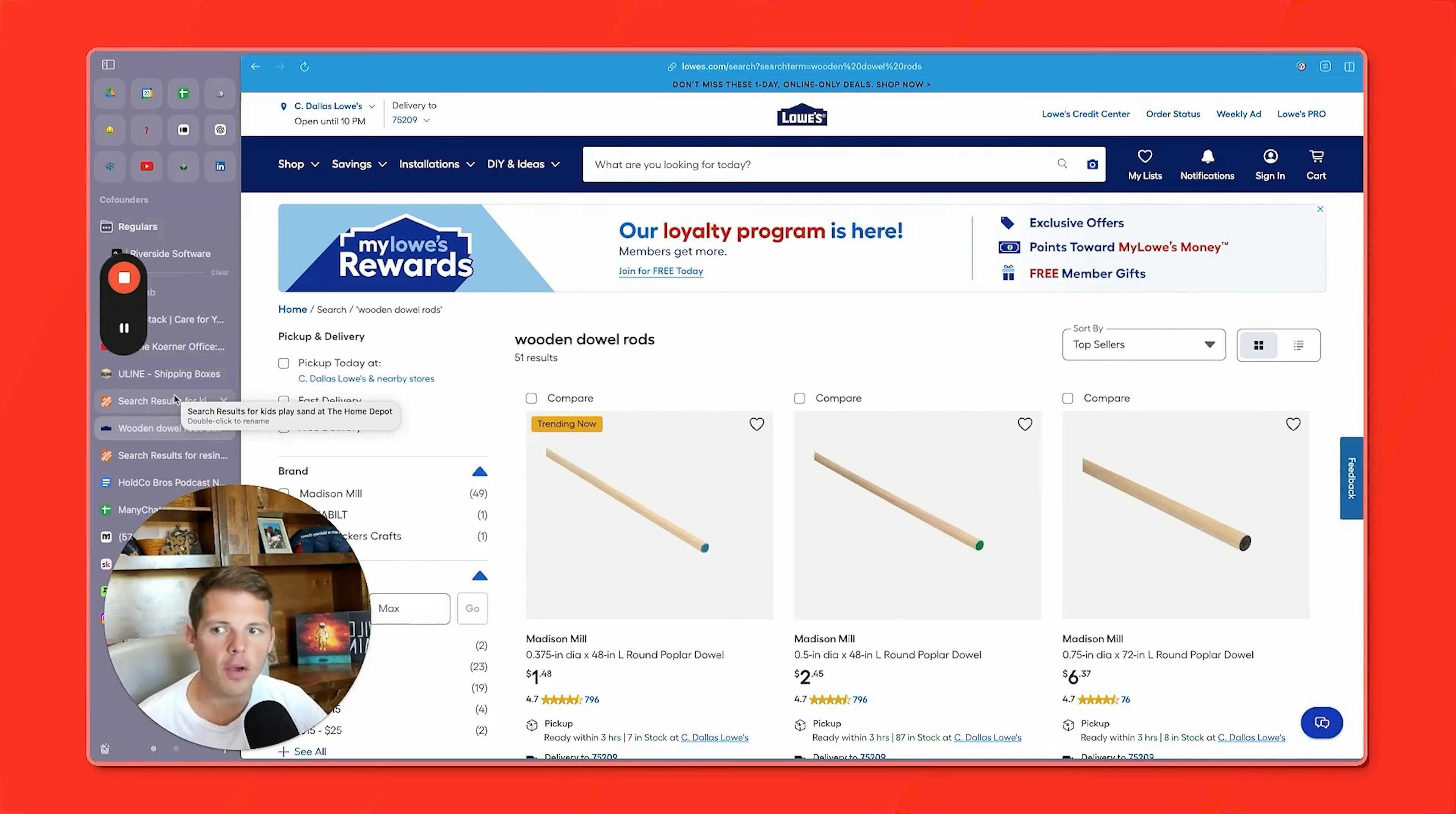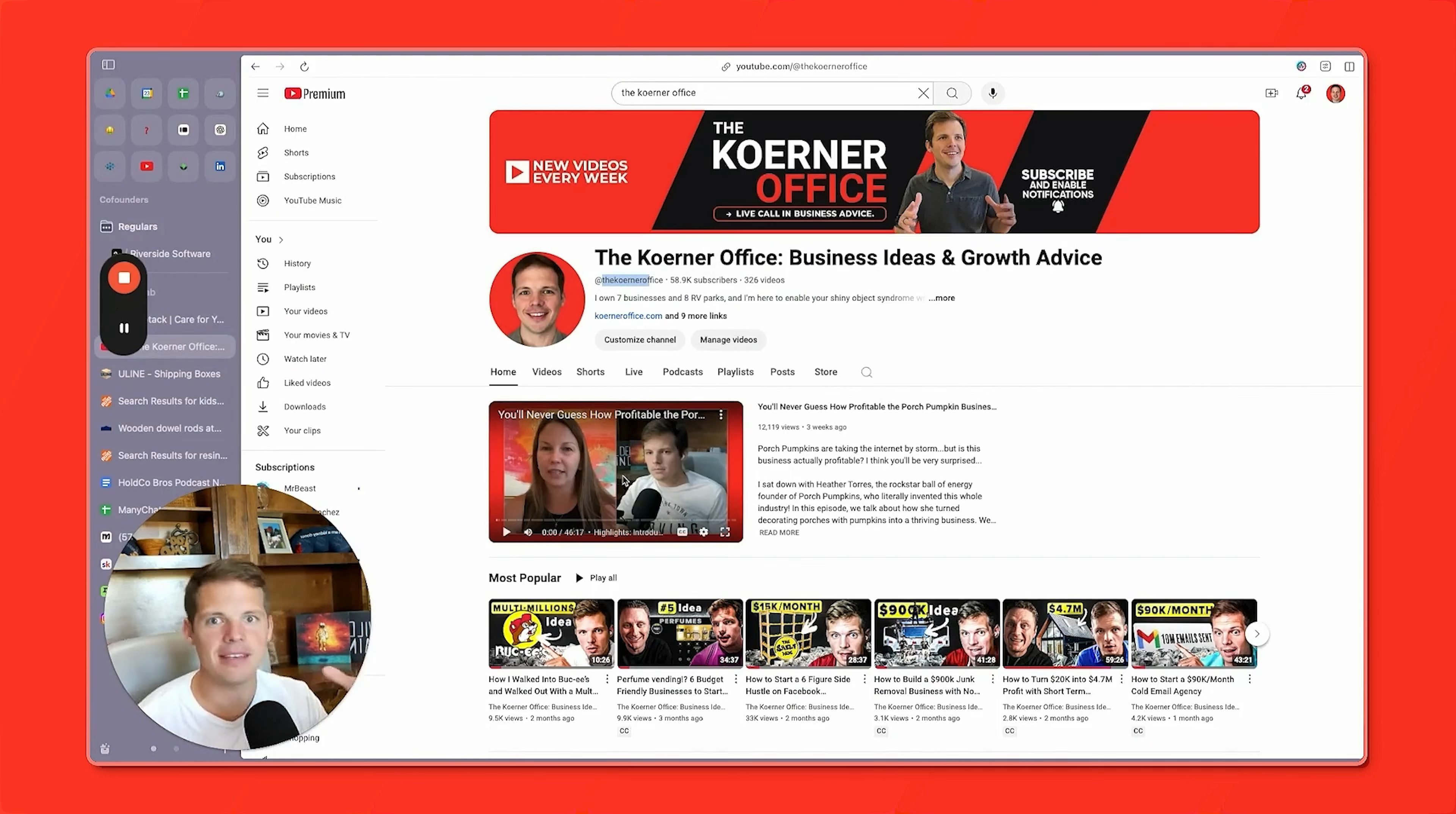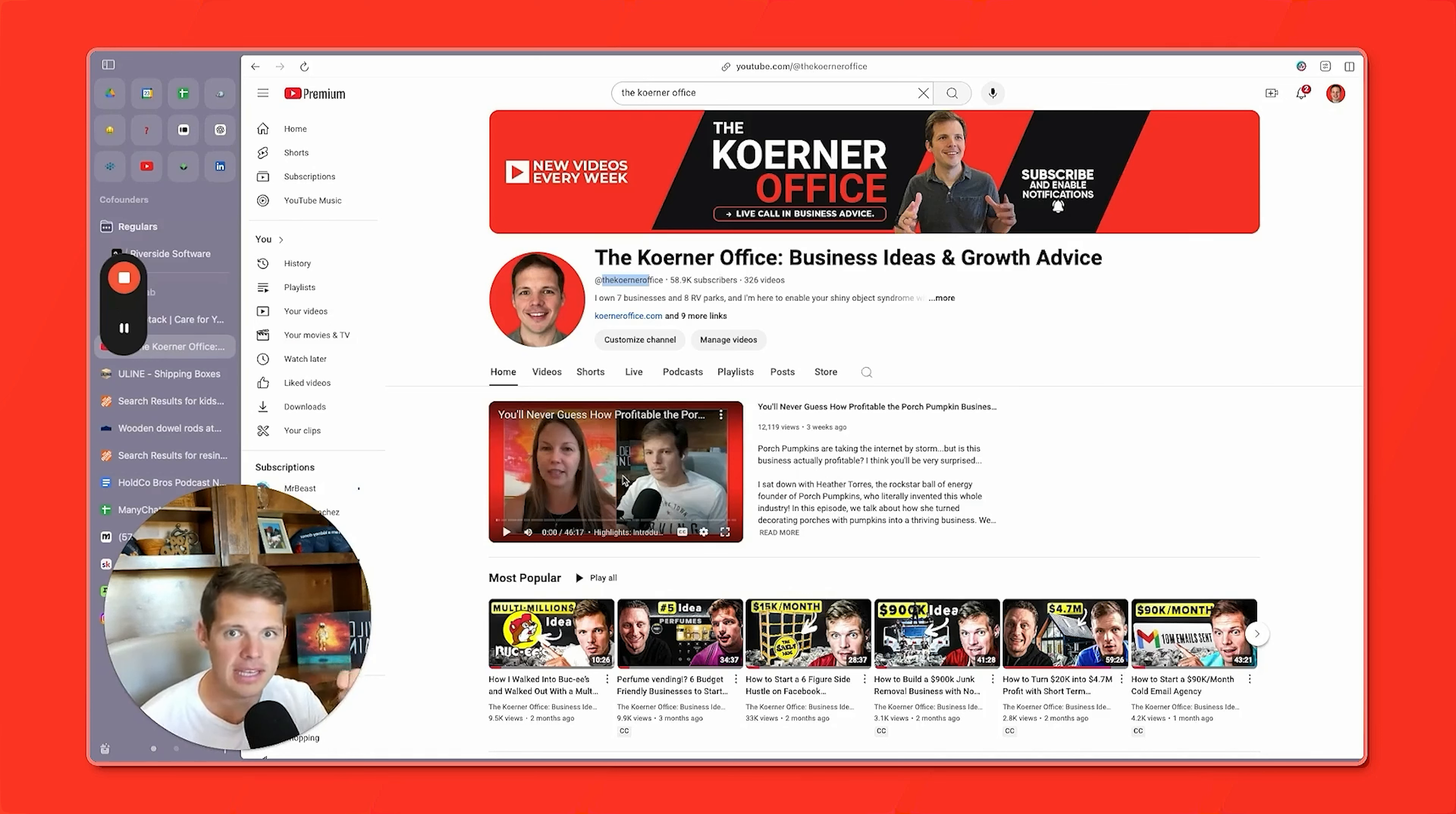Now, I don't know if you ever saw my porch pumpkin interview with Heather Torres, but if you go to my YouTube channel at the Kerner office right here, it's the featured video on my channel because Heather is a rock star. And in four years, she built a porch pumpkin decoration business from crazy idea that no one thought was good to a million dollar business with 40% net profit margins.